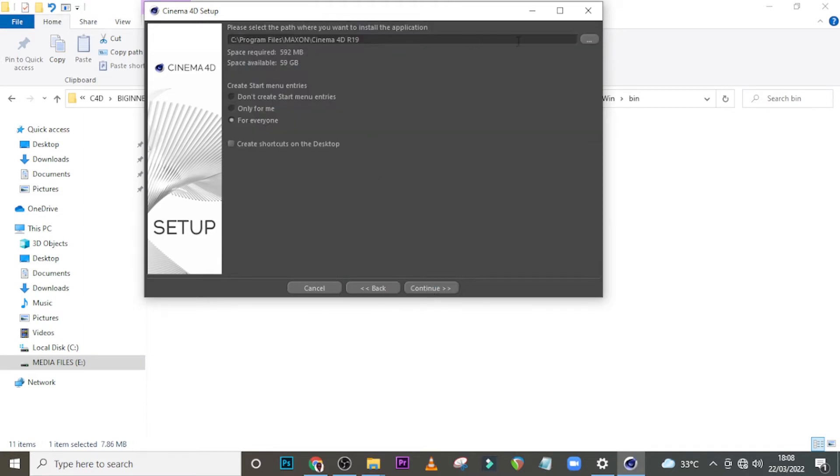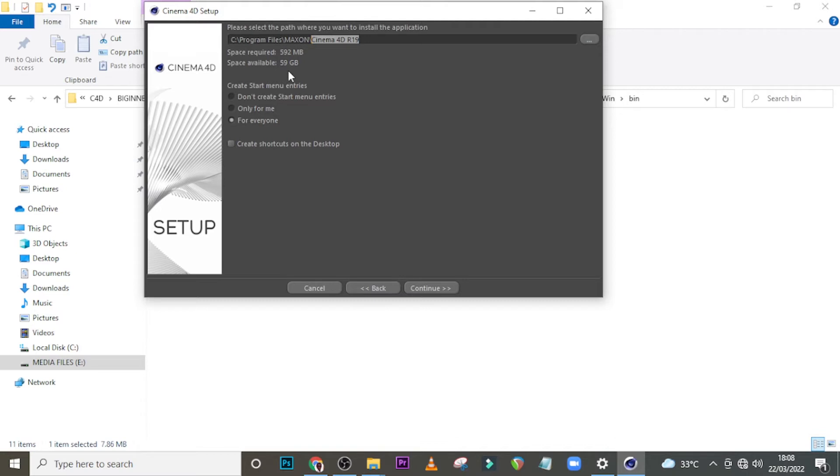Let's see where you want it to install. I can see it's going to go to my program files, then the folder is going to be Maxon, and this is where all the installation is going to be. This is great, this is awesome. It requires this and space available is that.